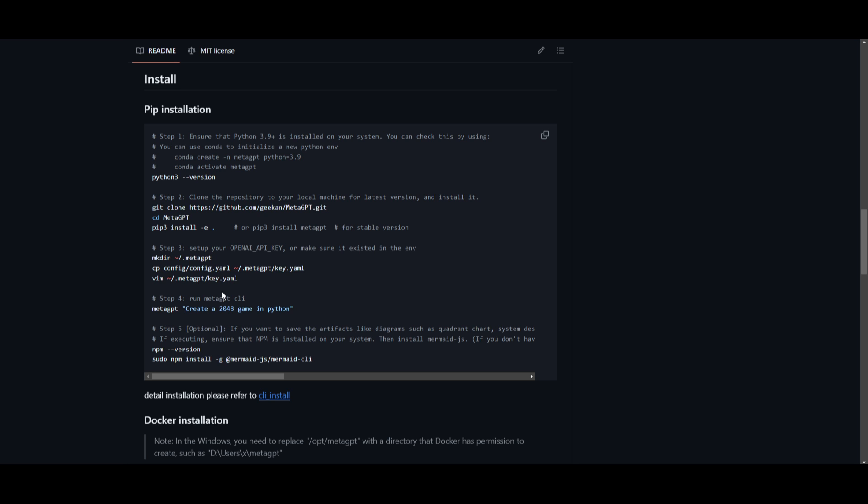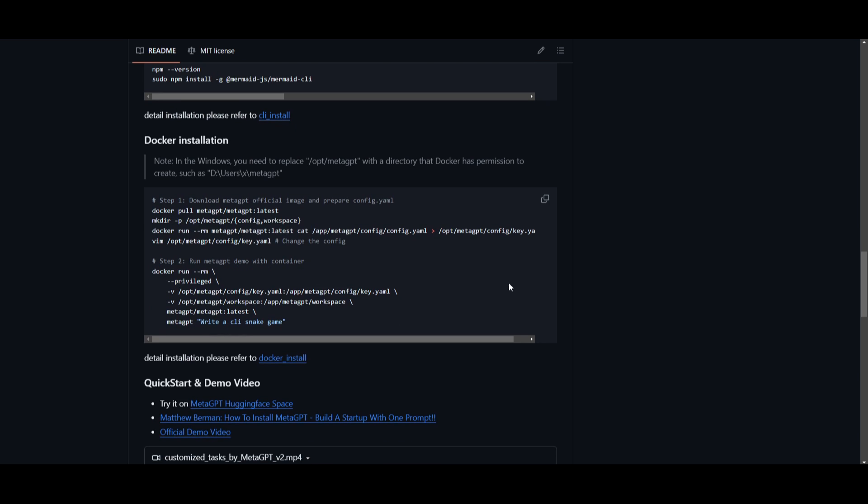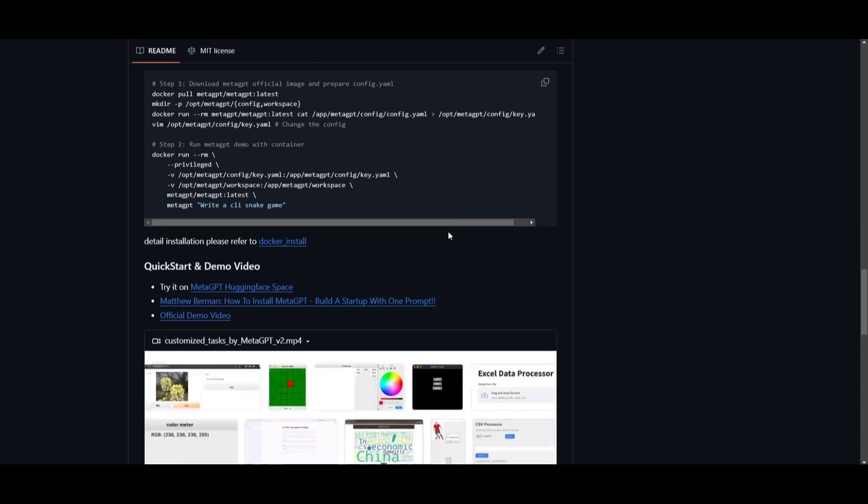This is an optional step that you can also do and this is for if you want to save the artifact-like diagrams such as a quadrant chart. If you want charts or anything that's generated from MetaGPT, you need to follow through with this step but it's something that I showcased in my previous video. That installation method is similar to this so if you're interested in that, definitely take a look at that video which will demonstrate how you can install MetaGPT. You're also able to install it with Docker which is possibly the easiest method to do so. If you're interested in this, definitely refer to the installation method.